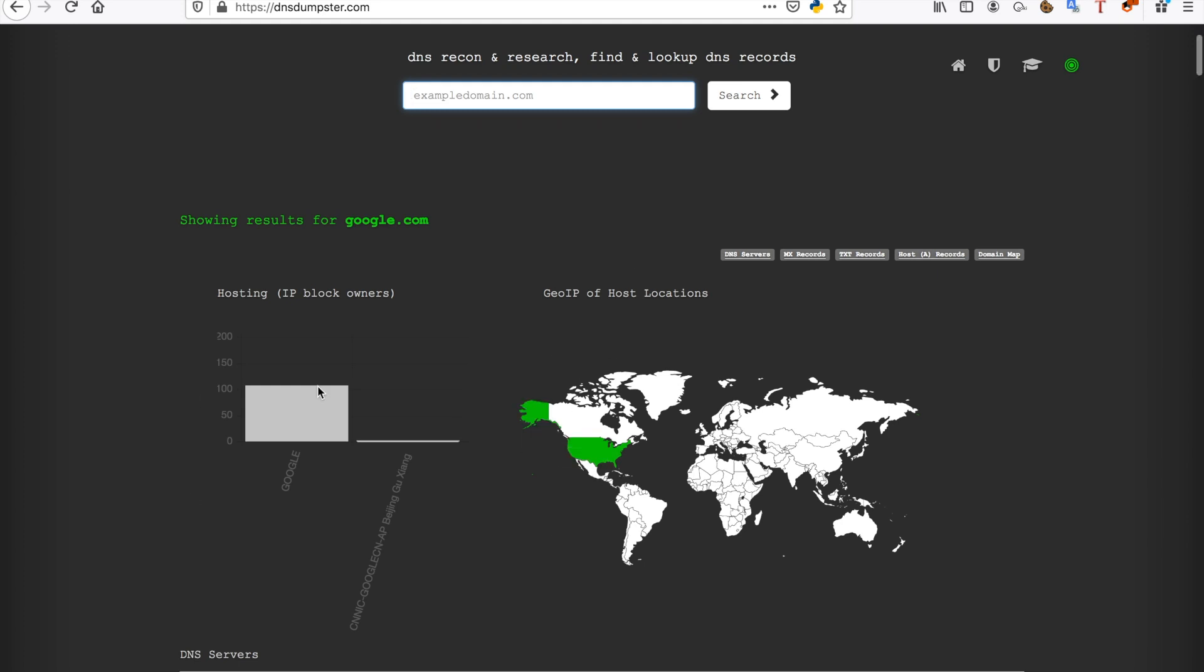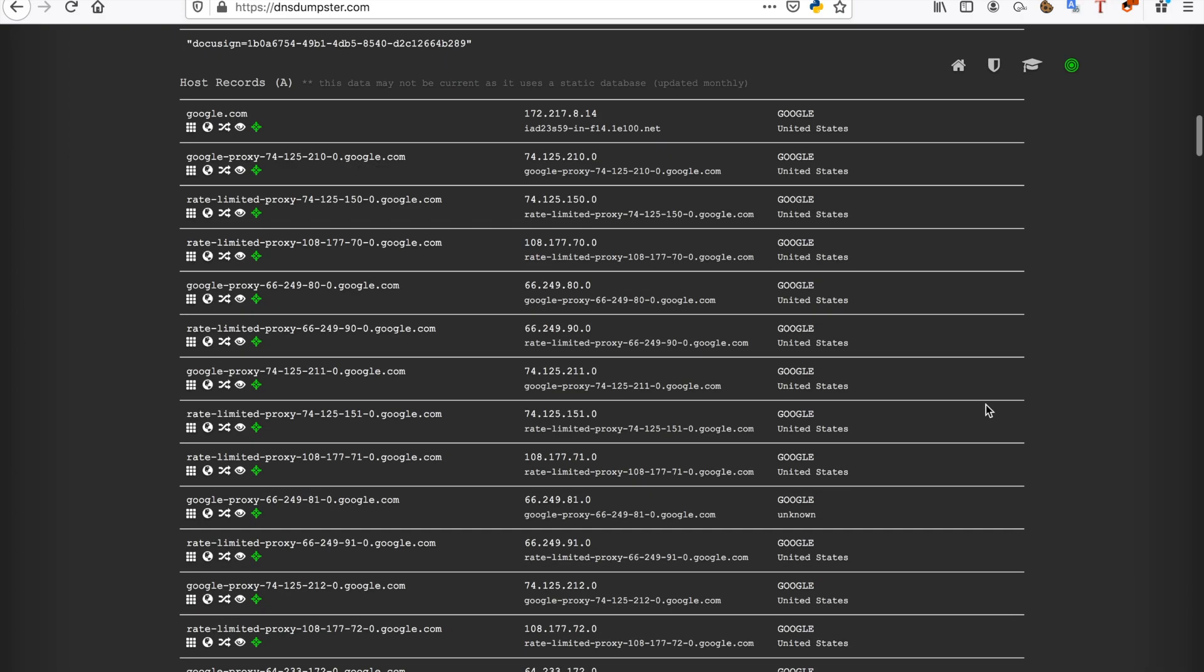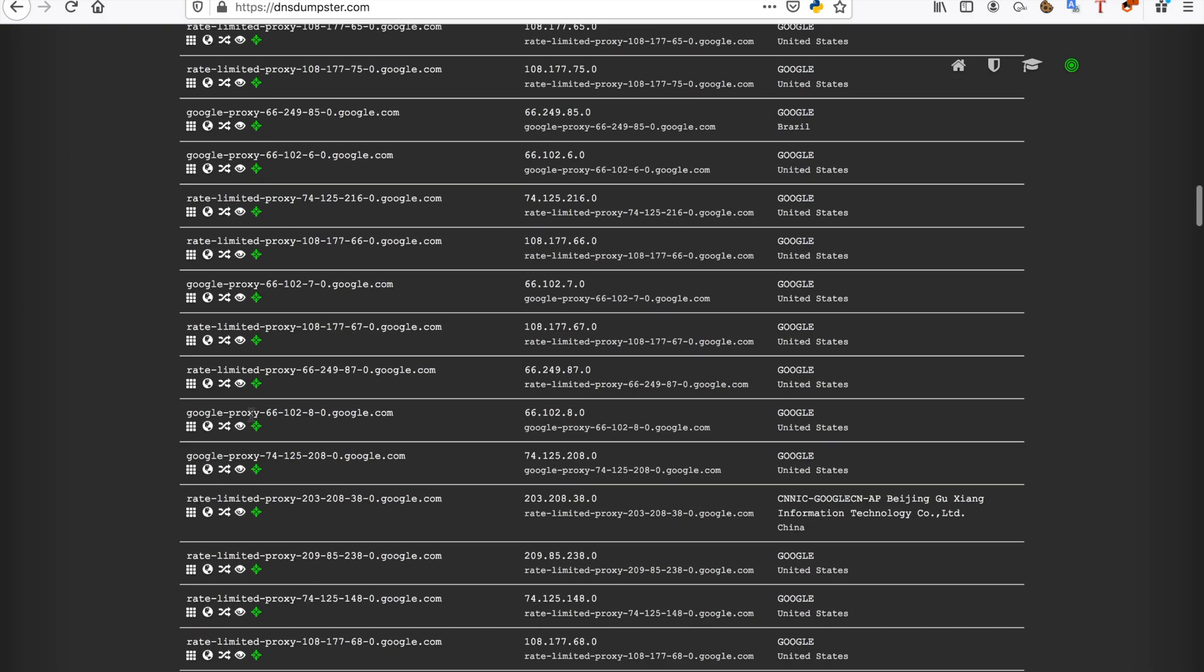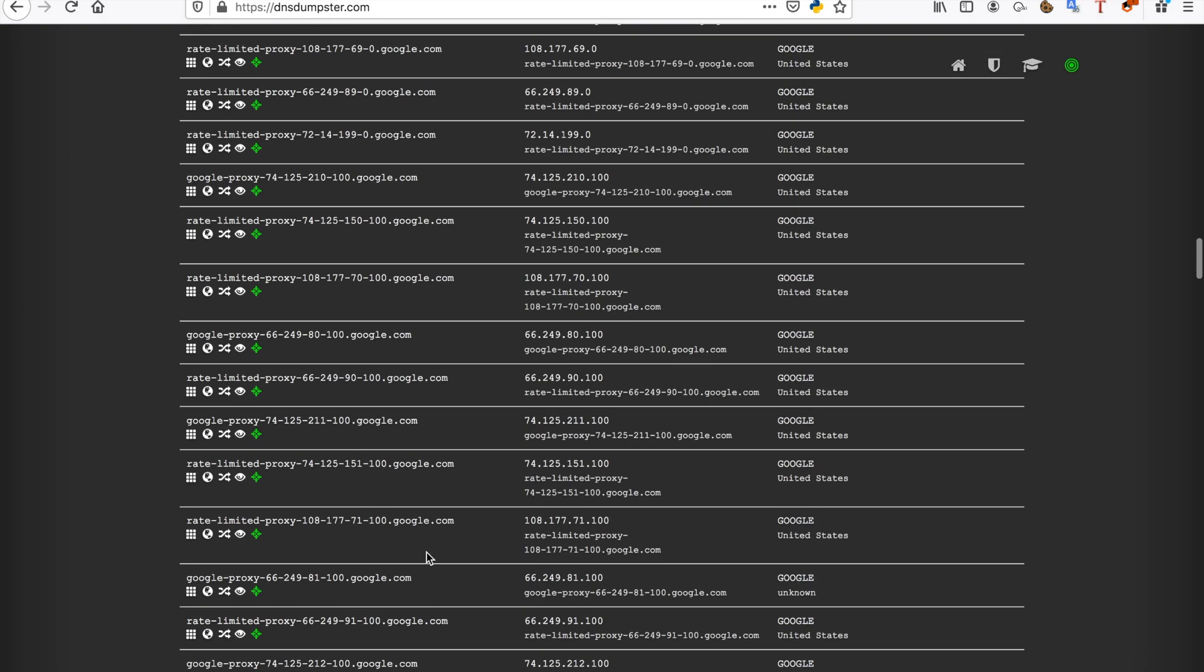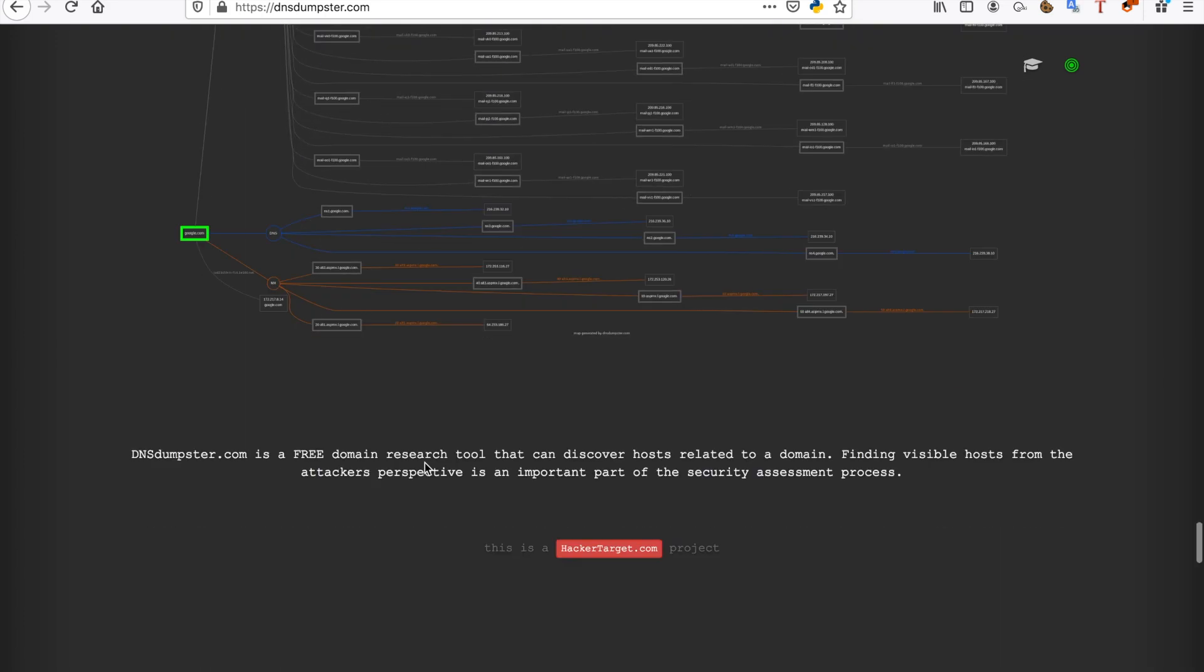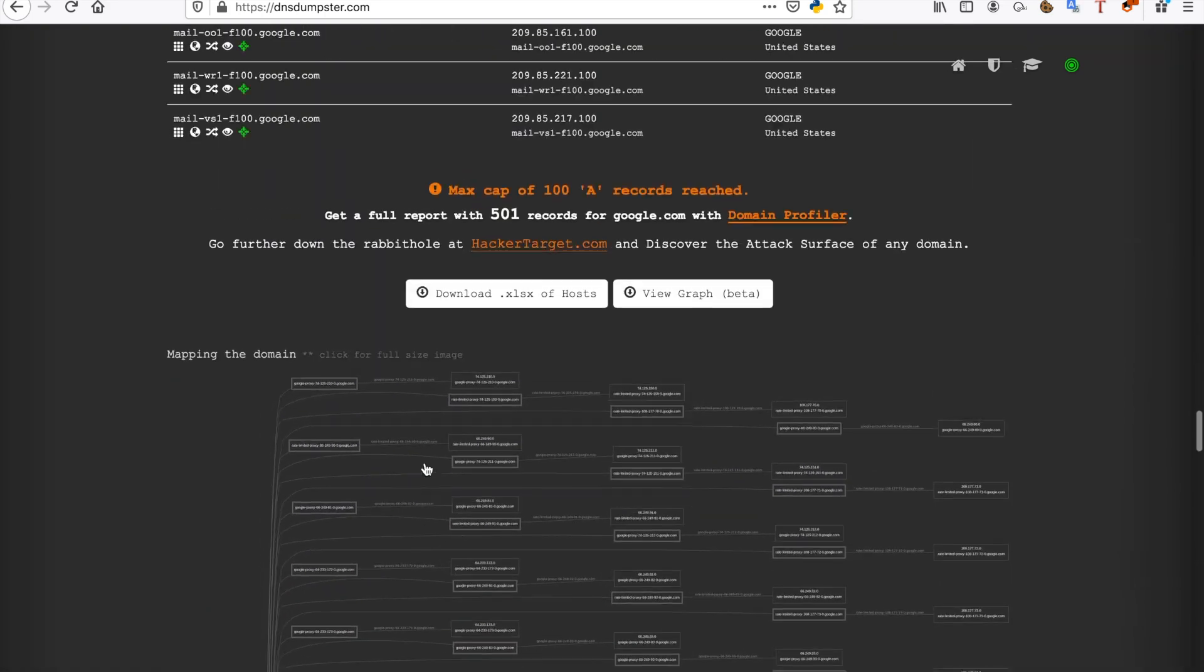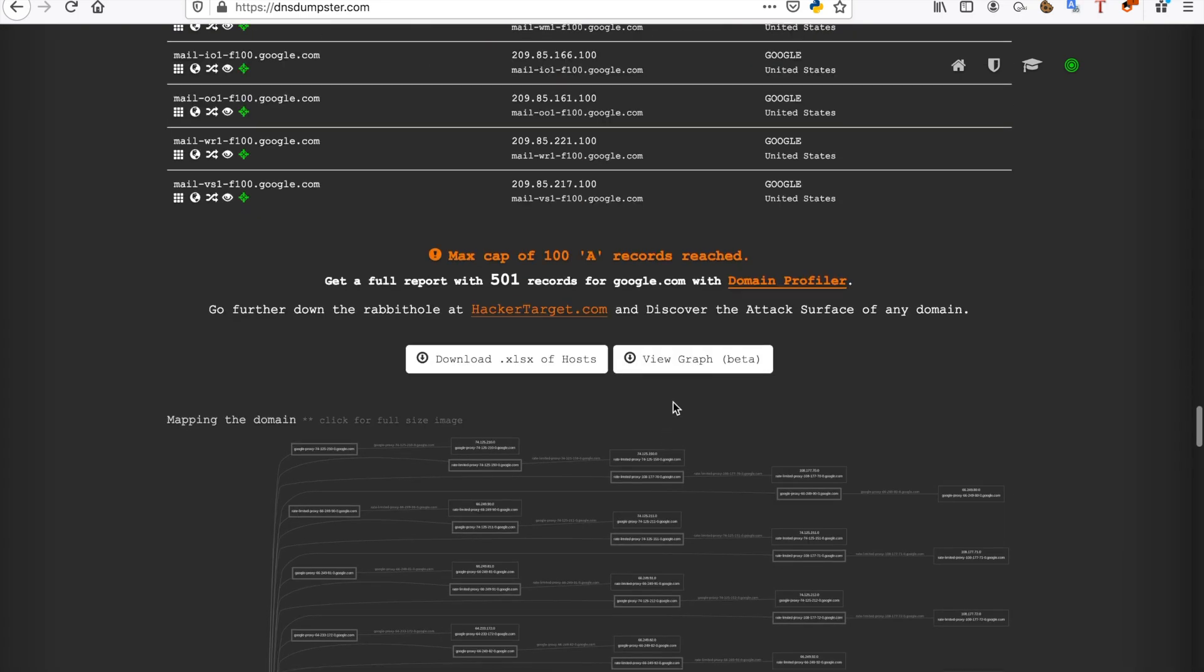It shows you all of the DNS servers that it did find, so you can use this again for your next steps. And it shows you a topology map. So really useful. You can also view the graph much bigger, but this feature is still in beta.